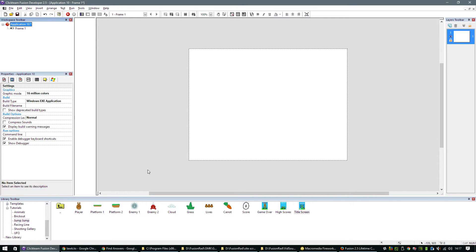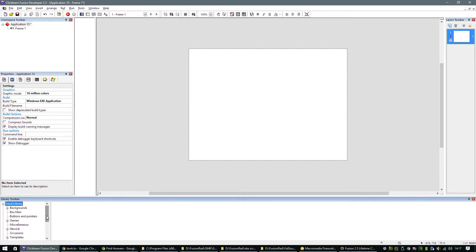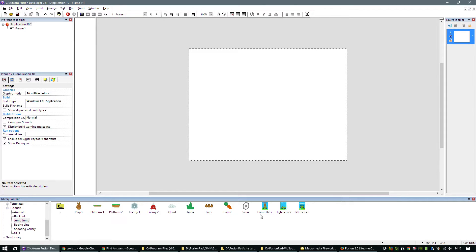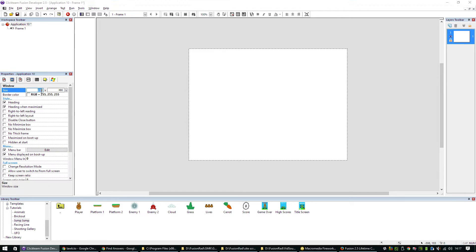The first thing we need to do is load up the library. You can see in the library window it should appear under local library and jump jump. We can jump in there and we've got all the objects that we're going to need. The first thing you're going to need to do is change the size of your application to 480 by 640.